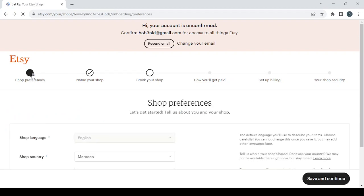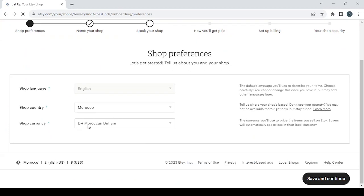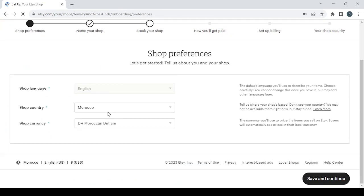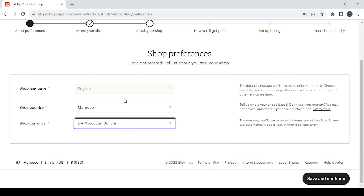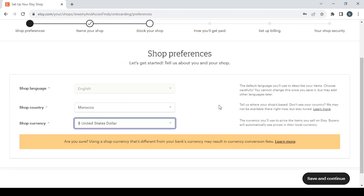And here you choose the shop's language, the shop's country, and the shop's currency. So I'm just going to change the shop's currency from the Moroccan dirham to the United States dollar, then click on Save and Continue to proceed to the next step.